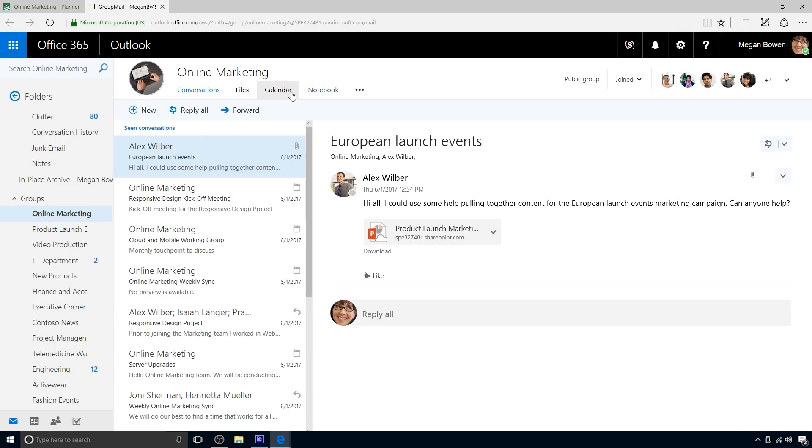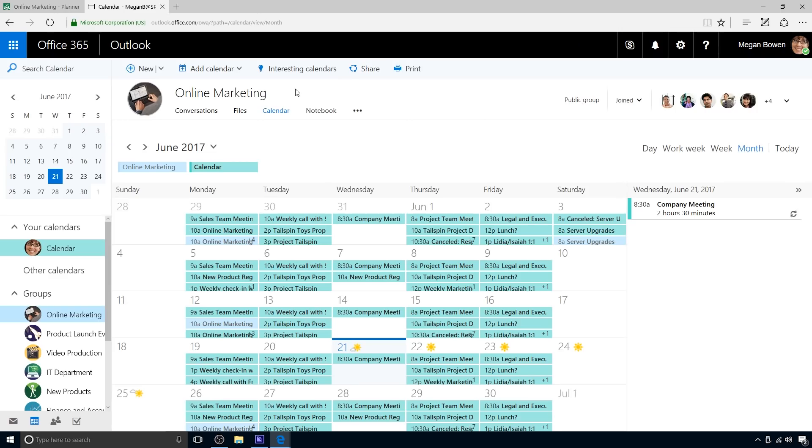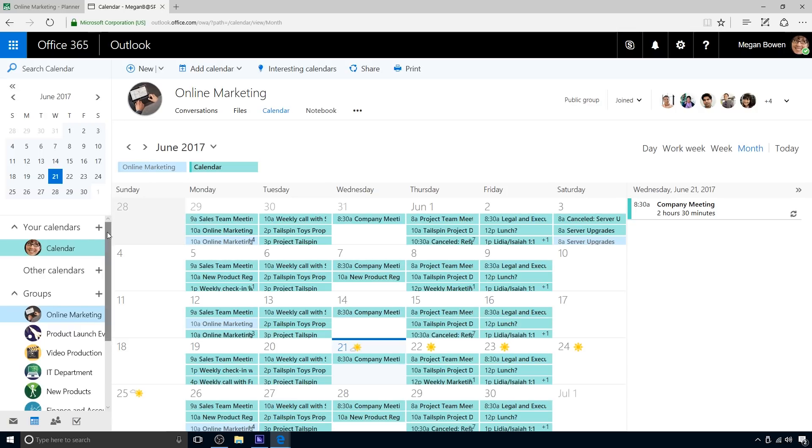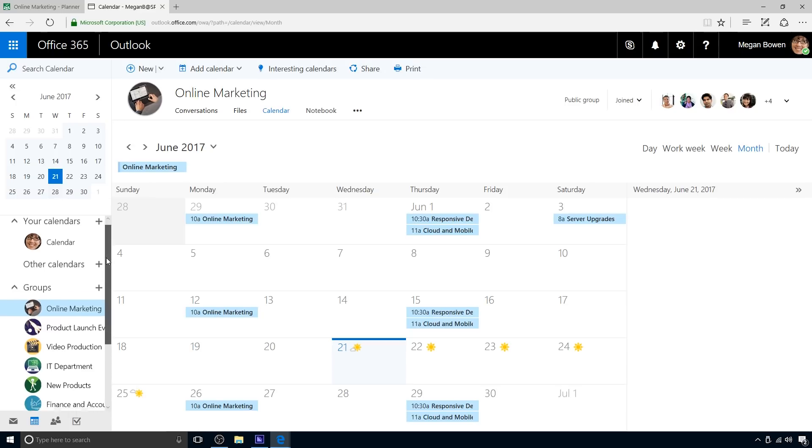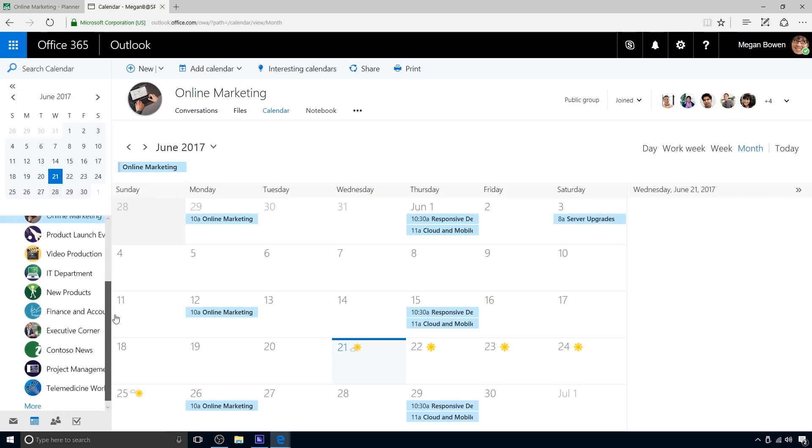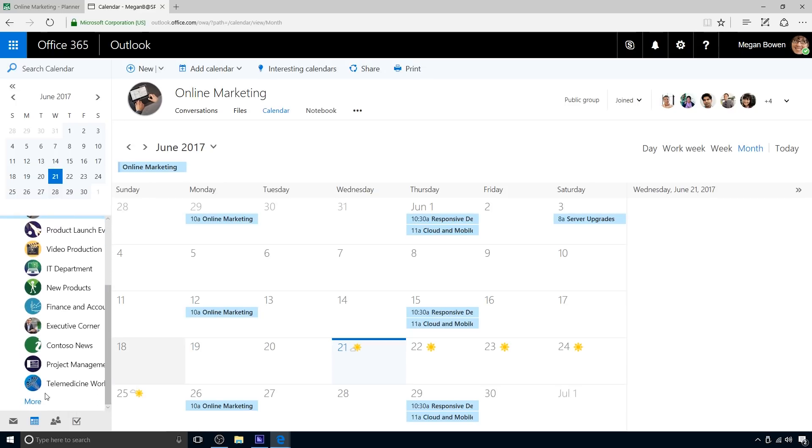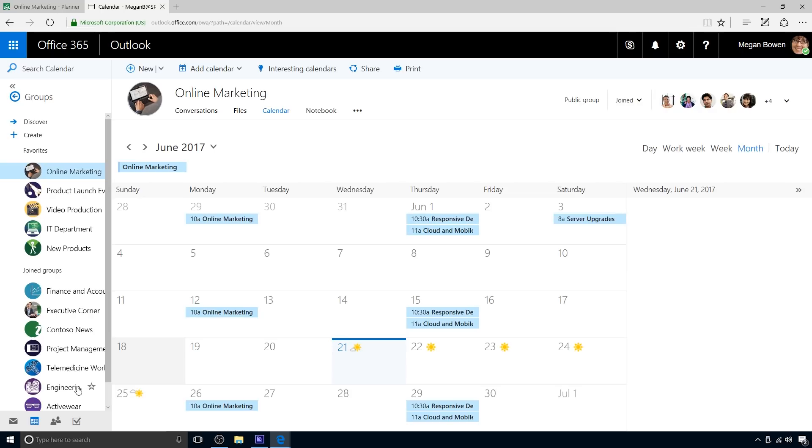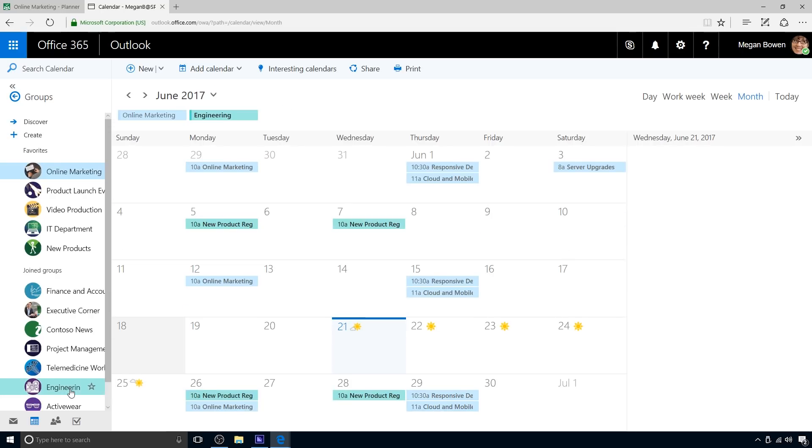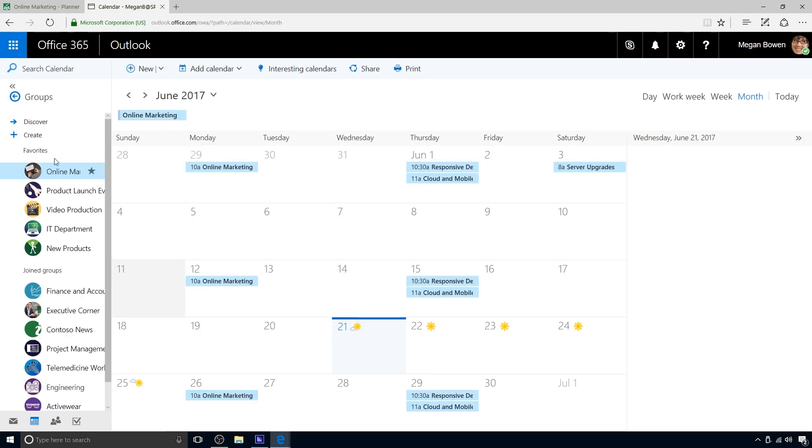Every plan comes with a shared calendar that all team members can access and to which they can contribute. Working with a planner calendar is the same experience as working with a group calendar. Every user can select which calendars to display in his or her own view. Her personal calendar is quite full, so Megan temporarily hides it to better show the online marketing group calendar. Megan temporarily opens another plan calendar to show events and meetings for that group. As she does so, events for that group display in a different color. Megan closes the engineering calendar and reopens her personal calendar.